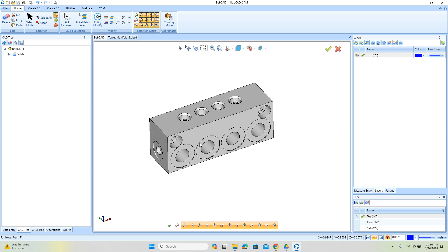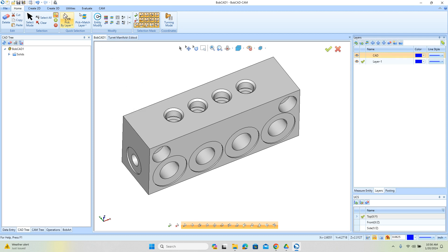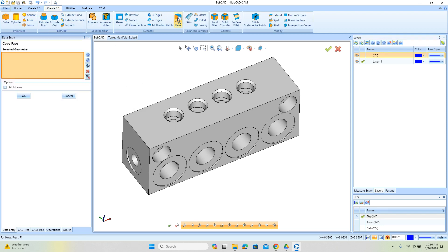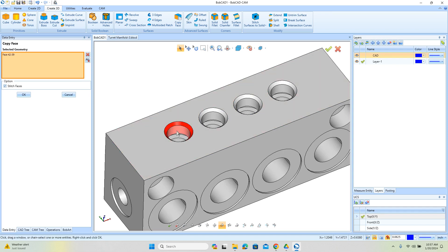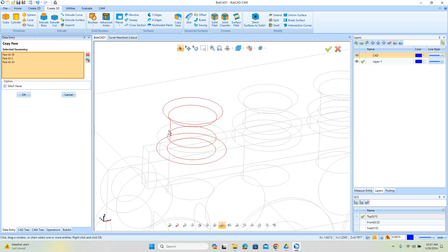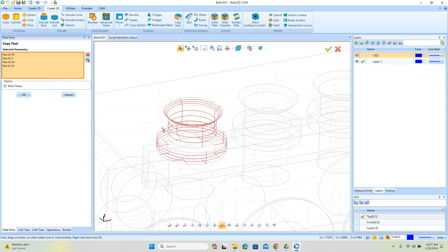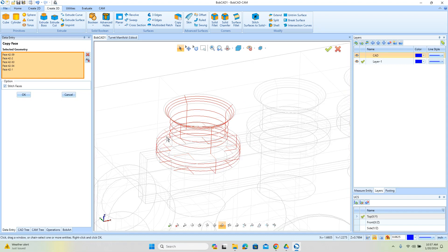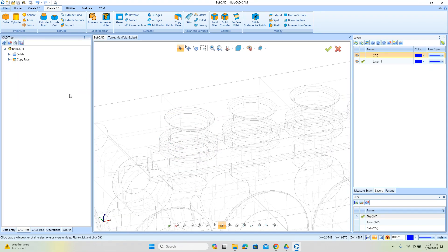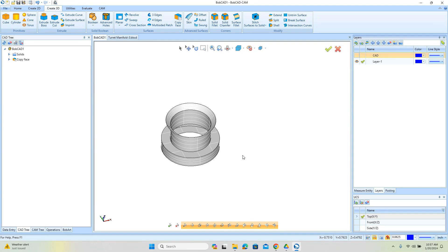I like to isolate geometry so I'm only looking at what I'm working with. I'll create a new layer and make it active. One of the tools I can use here is under 3D — Copy Face — which allows me to select surfaces I want to isolate and work with them independently of the rest of the model. This is a great feature because you don't have to unstitch your original model to get these surfaces. I'll just select what I want to work with and say OK, and I'll get a copy of those surfaces on their own layer.